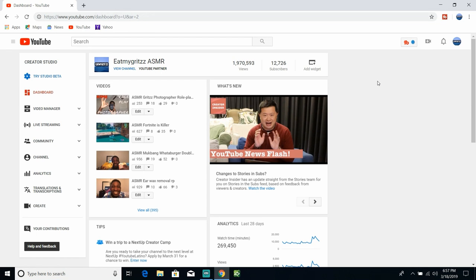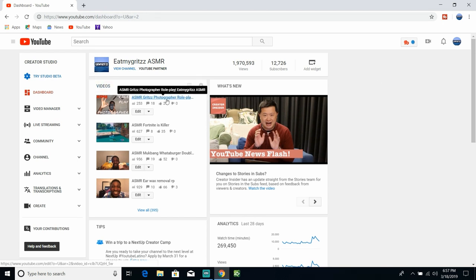Yo what up Grits Squad, it's your boy Grits and today I'm about to show you guys some techniques that I use to get more views on my videos. What you want to go ahead and do is, please...